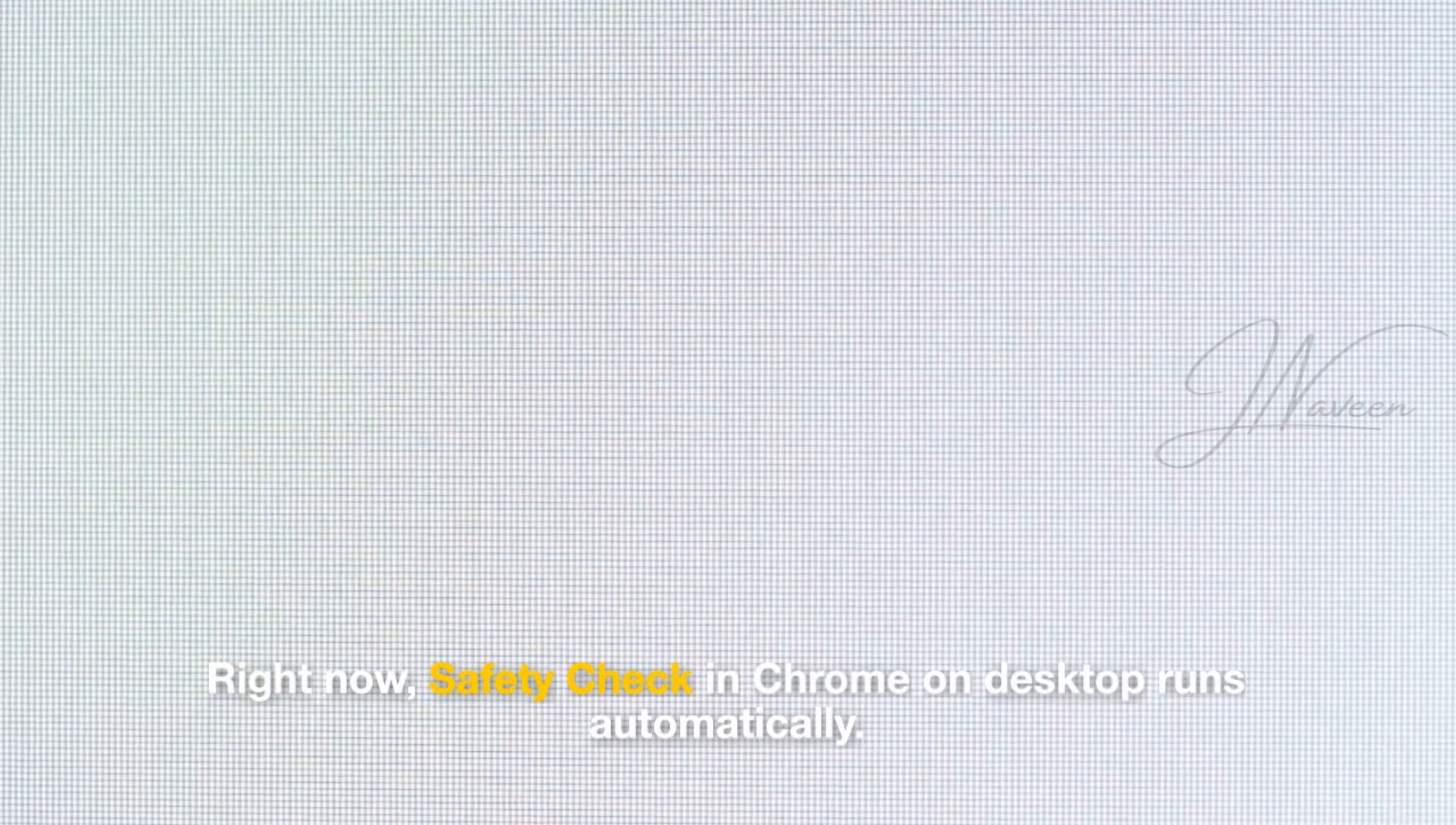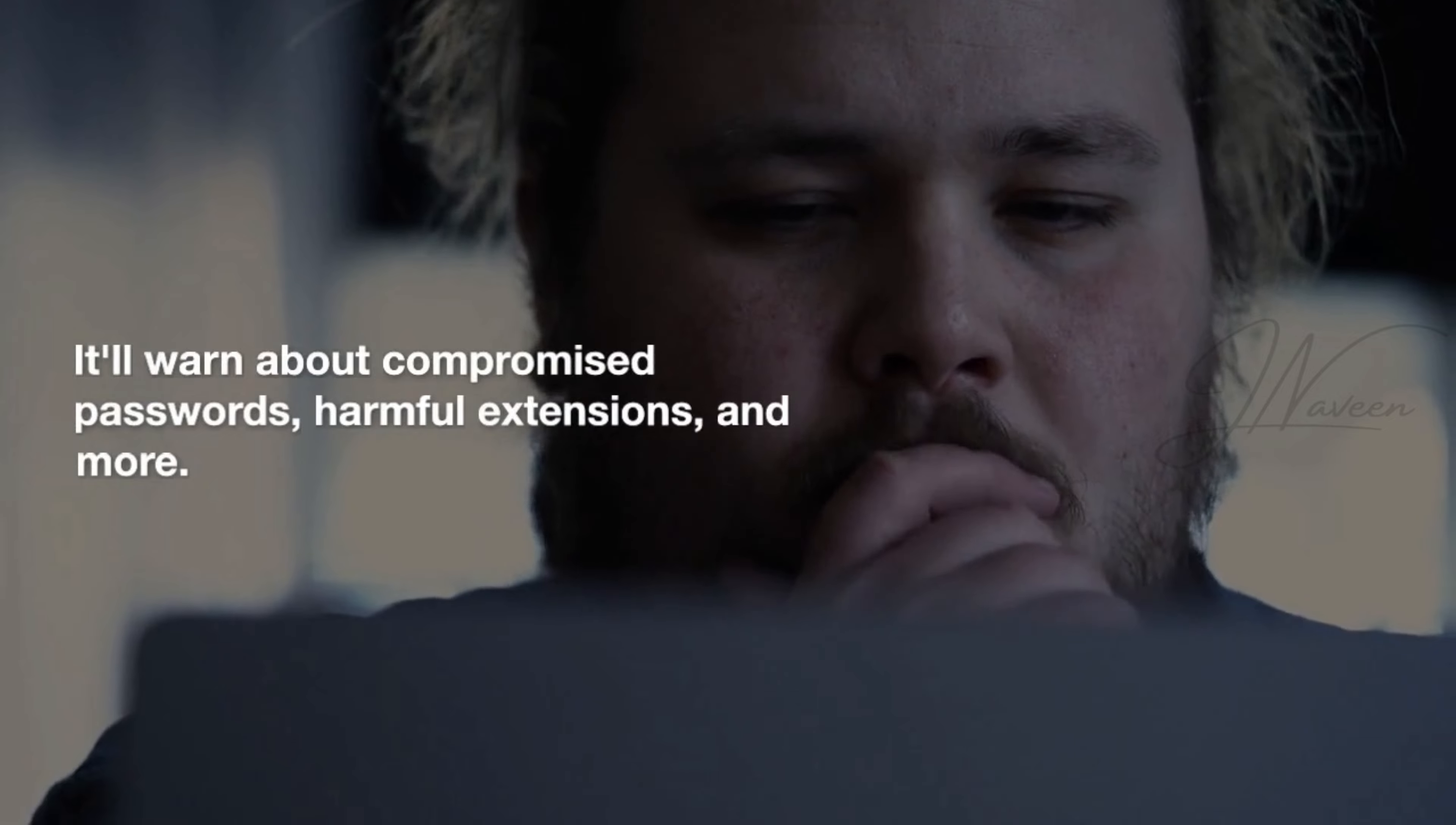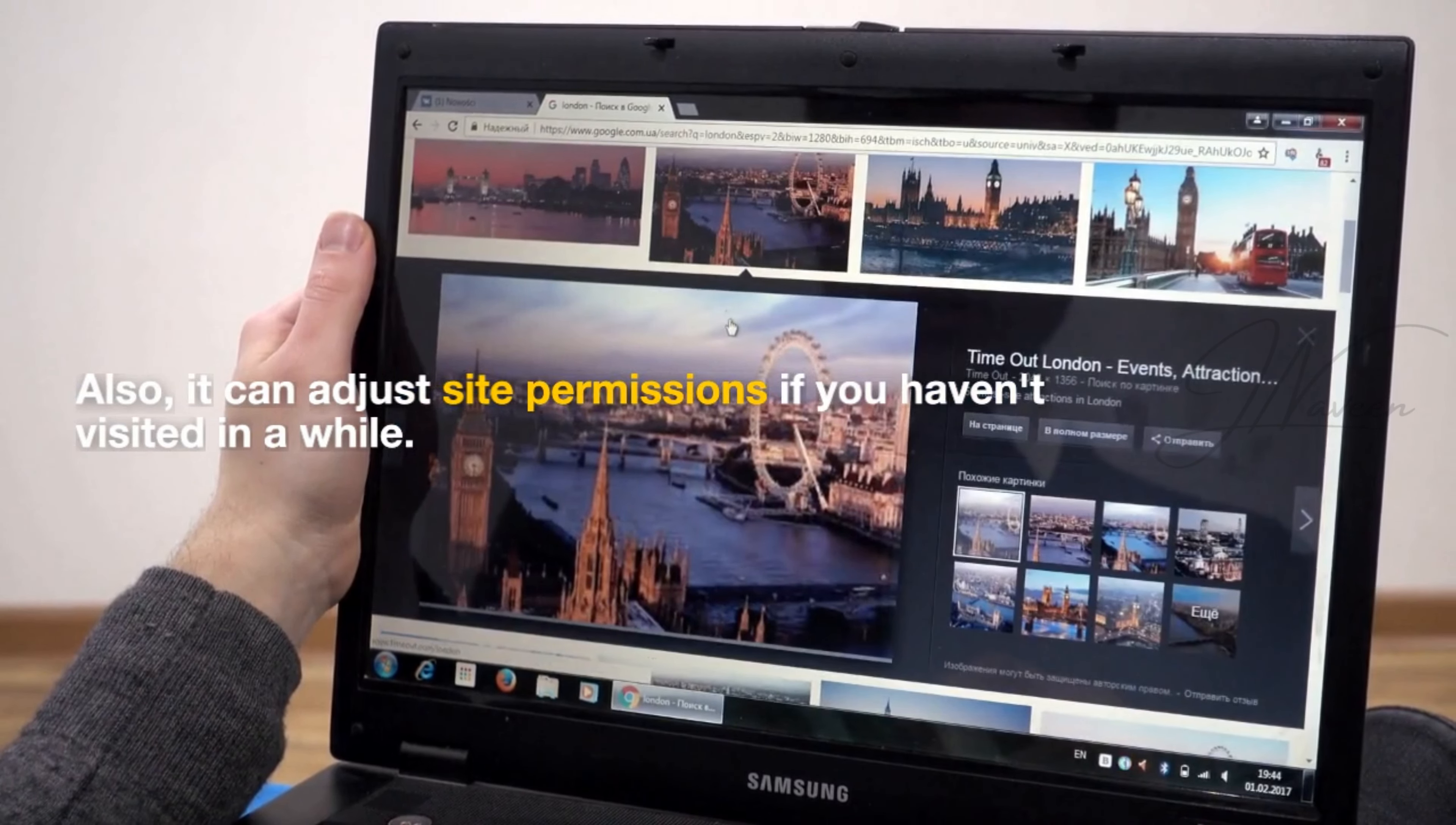Right now, safety check in Chrome on desktop runs automatically. It'll warn about compromised passwords, harmful extensions, and more. Also, it can adjust site permissions if you haven't visited in a while.